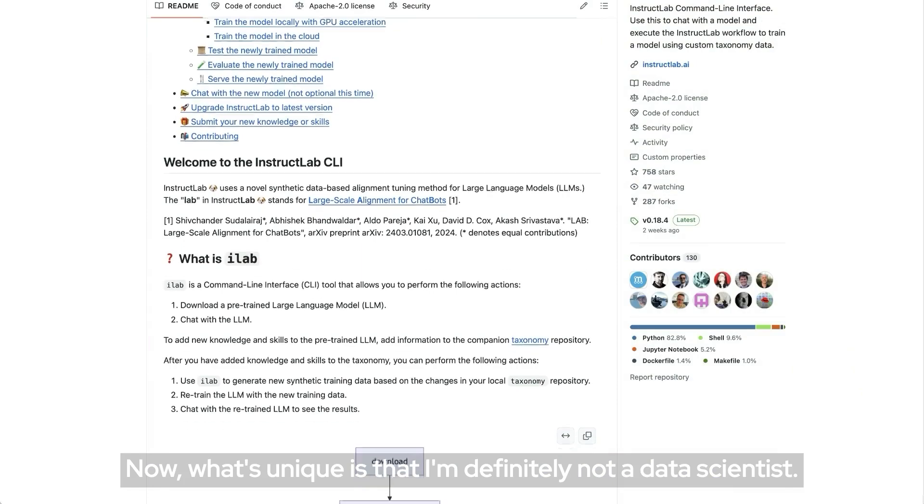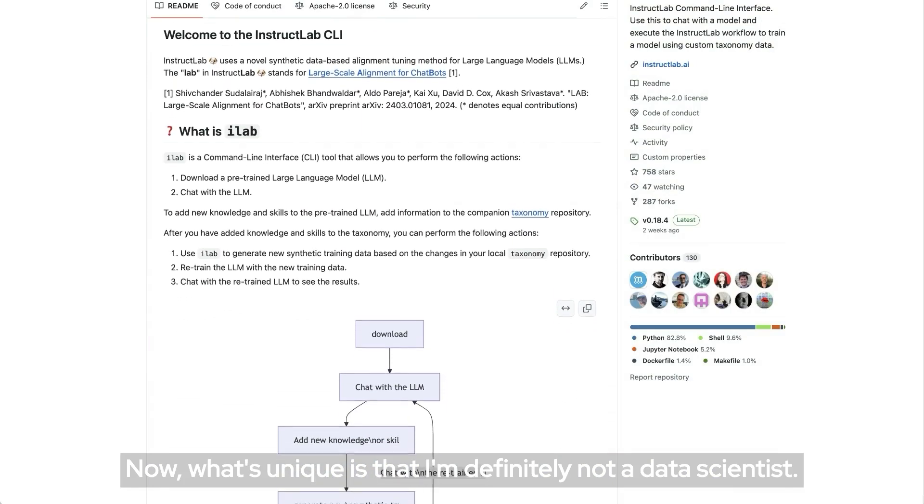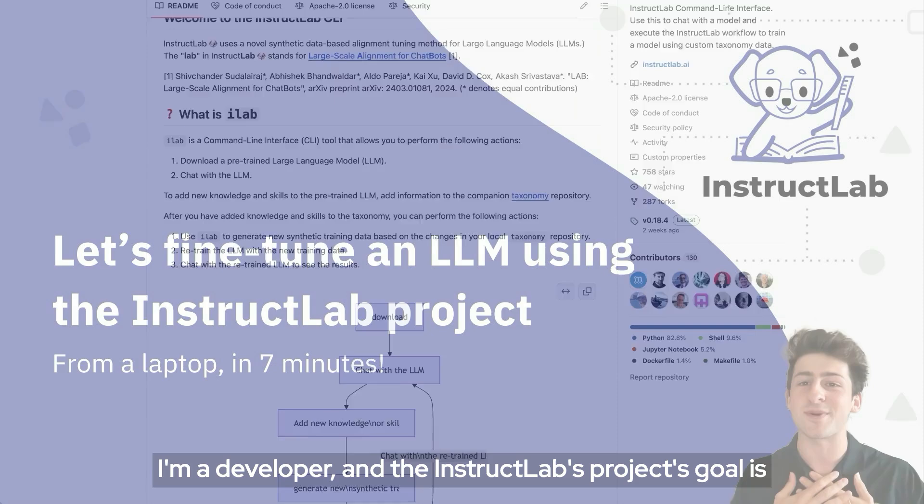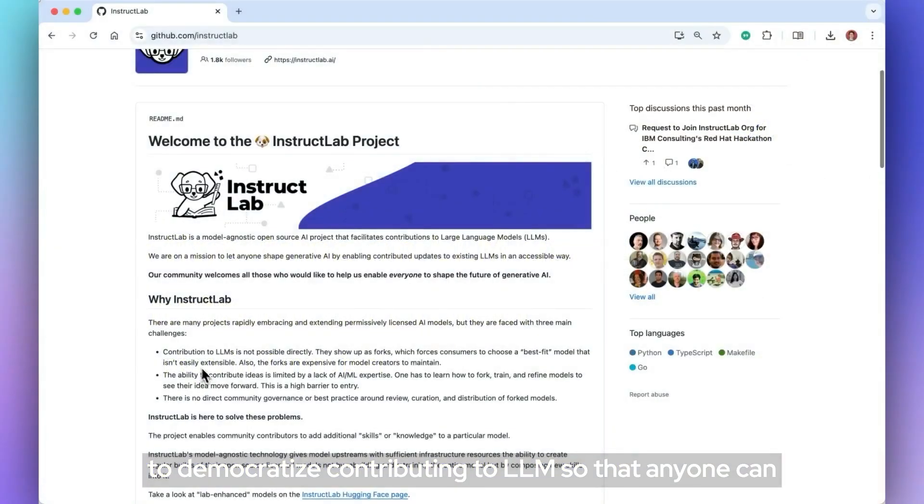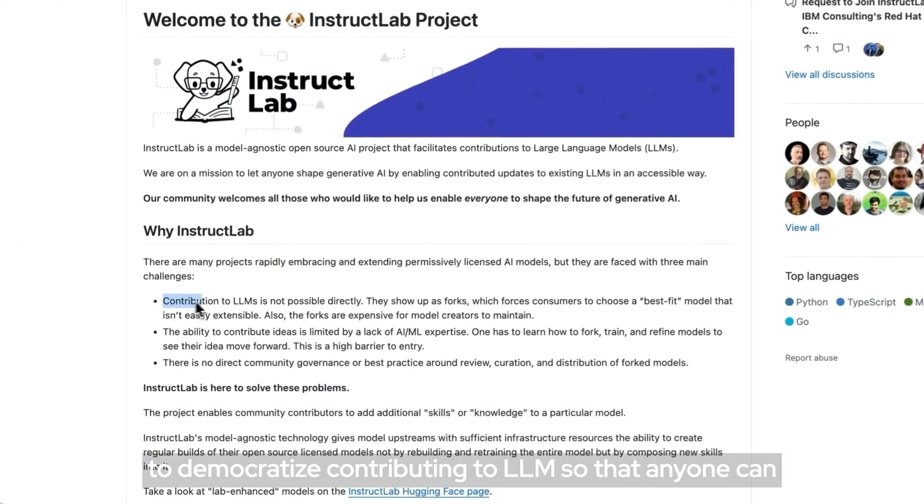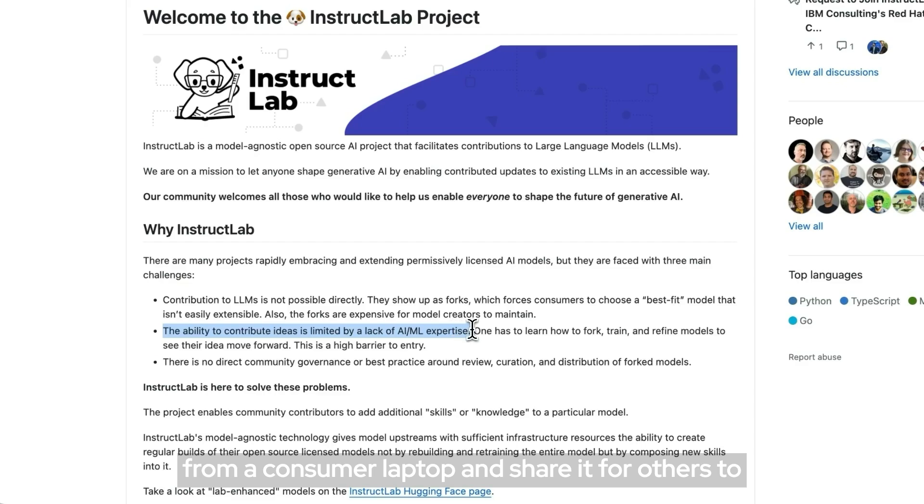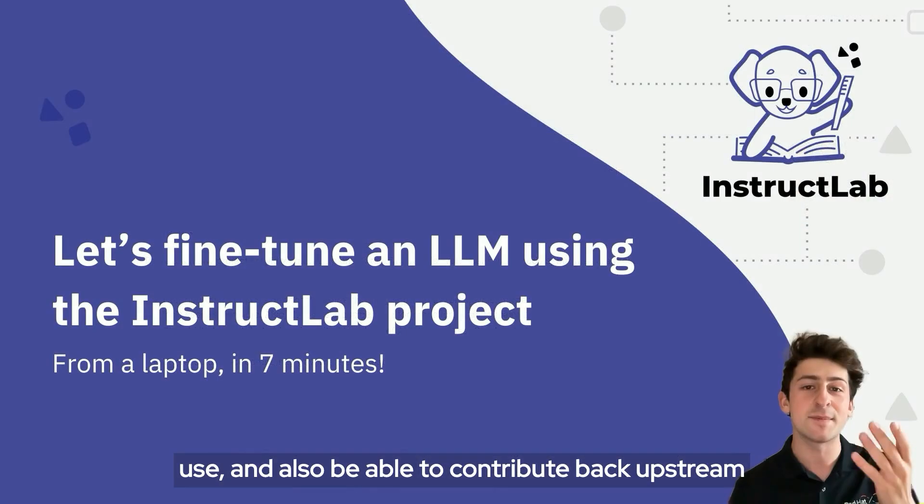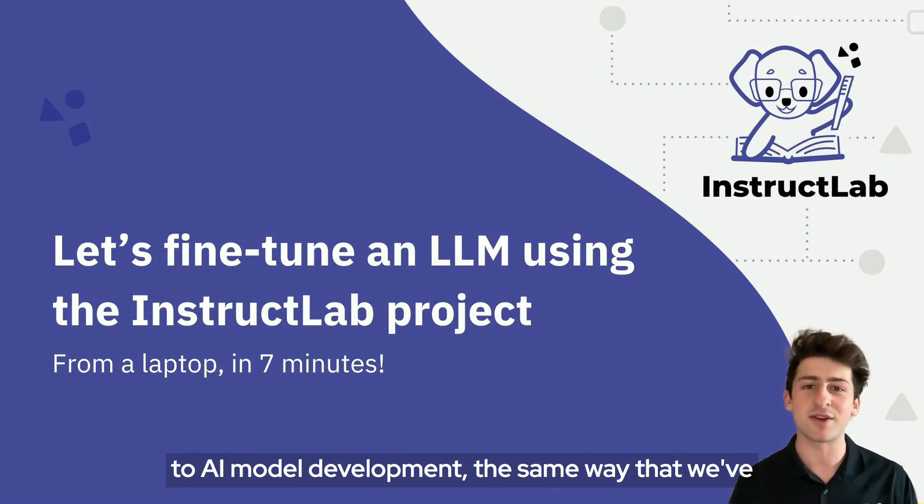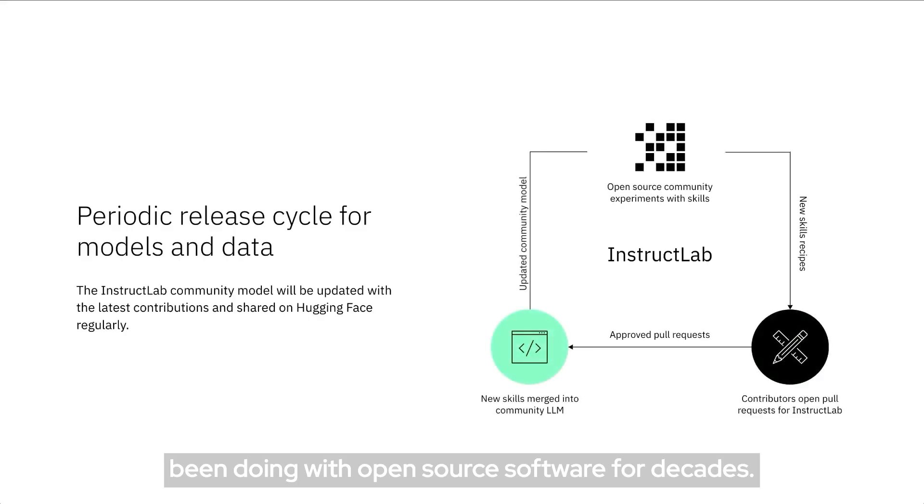What's unique is that I'm definitely not a data scientist, I'm a developer, and the InstructLab project's goal is to democratize contributing to LLMs so that anyone can enhance a model with their domain-specific knowledge from a consumer laptop and share it for others to use, and also be able to contribute back upstream to AI model development the same way that we've been doing with open source software for decades.